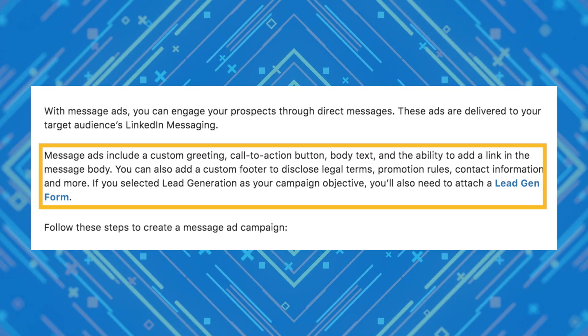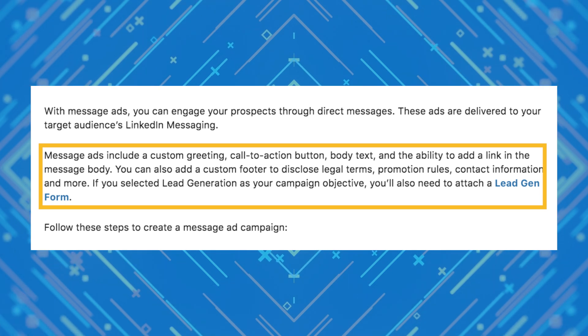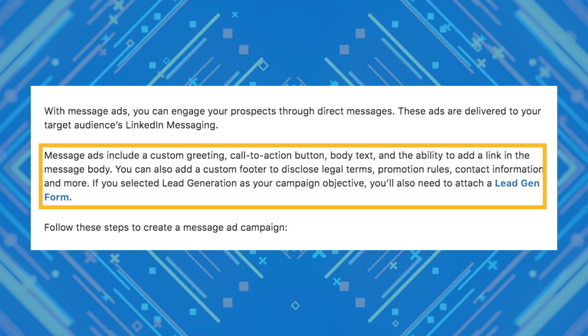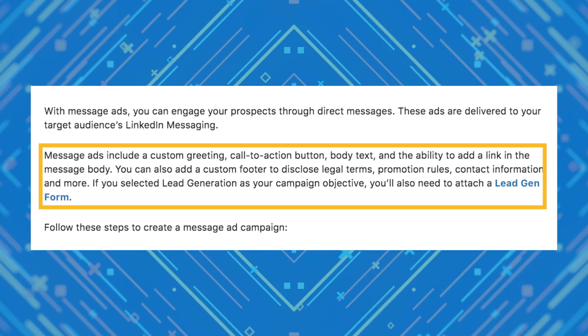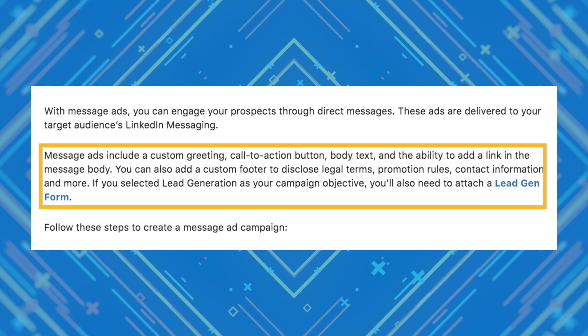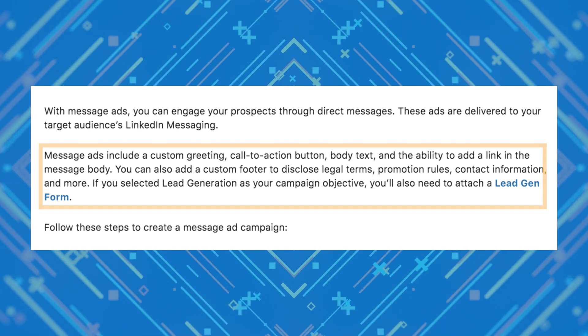Message ads also include a custom footer to disclose any legal terms, promotion rules, contact info, or anything else you need. And if you selected lead generation as your campaign objective, you'll also need to attach a lead generation form. This way you can collect contact information for these people without them even having to leave their message.